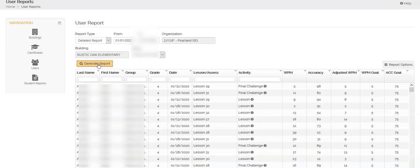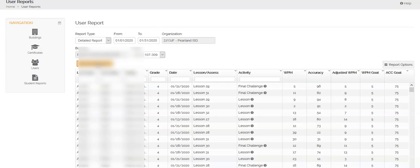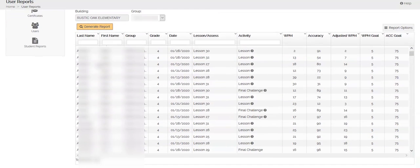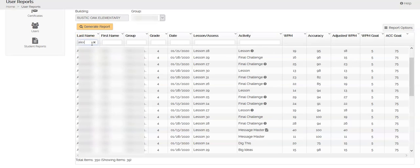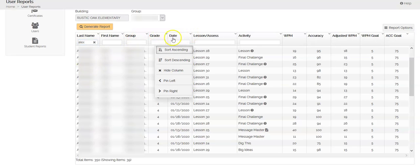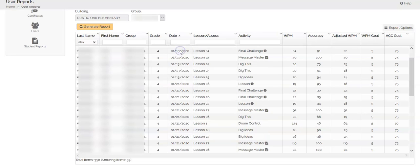What this is going to do is every time the student logs in to Type2Learn, it's going to show you what they are working on. Now you can filter students by just typing in some characters up here at the top or you can also click on these headings and you can sort.